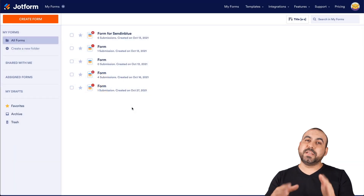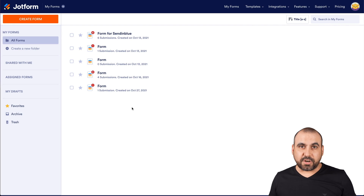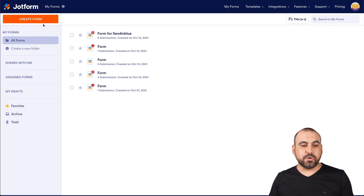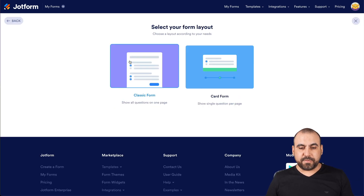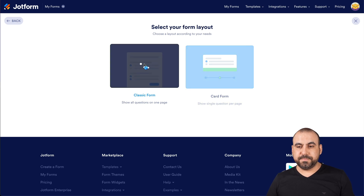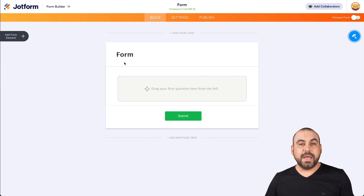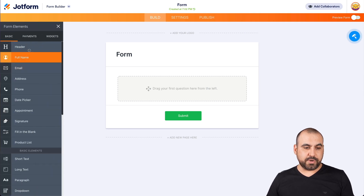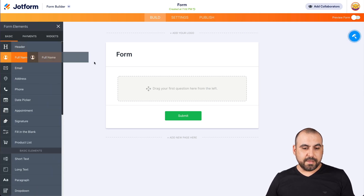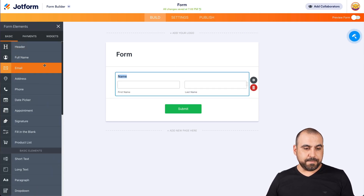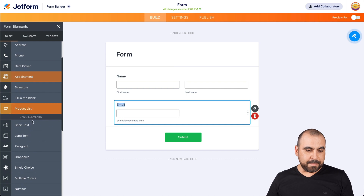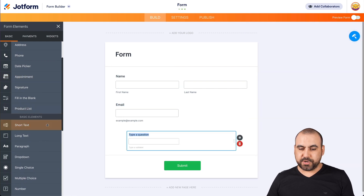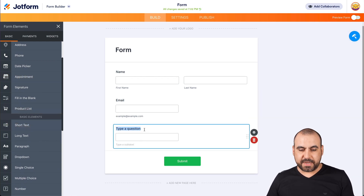All right, this is our JotForm dashboard. Let's get started with a brand new form. Let's go into create form, start from scratch, classic form, and let's drag in a few elements. In this case, we'll drag in full name, email, and maybe some short text that we might need for something.